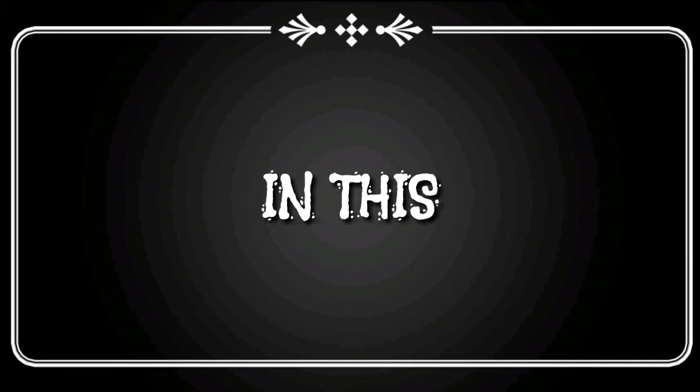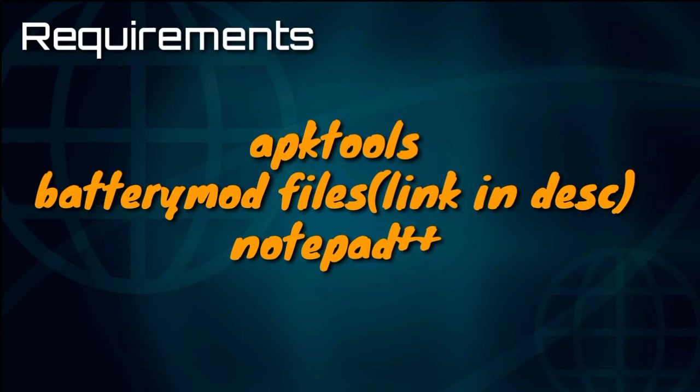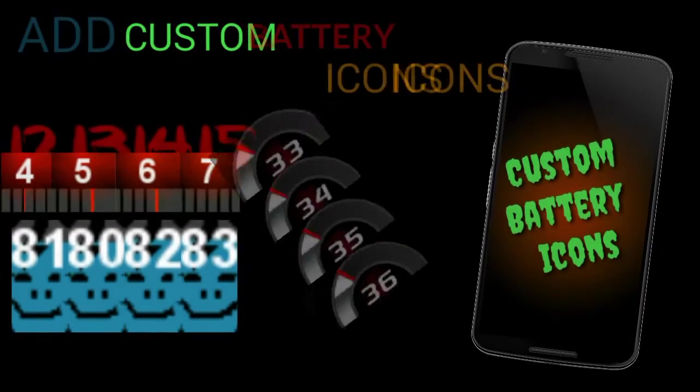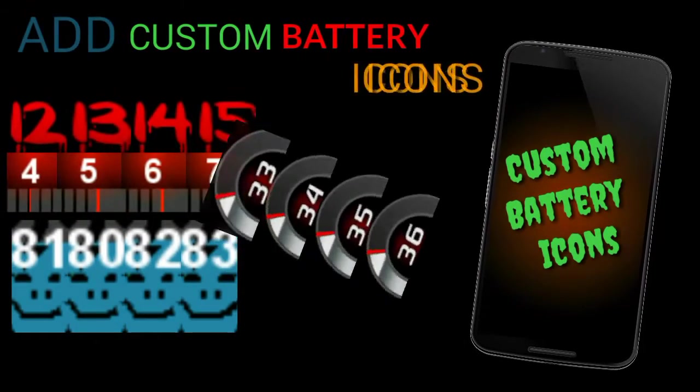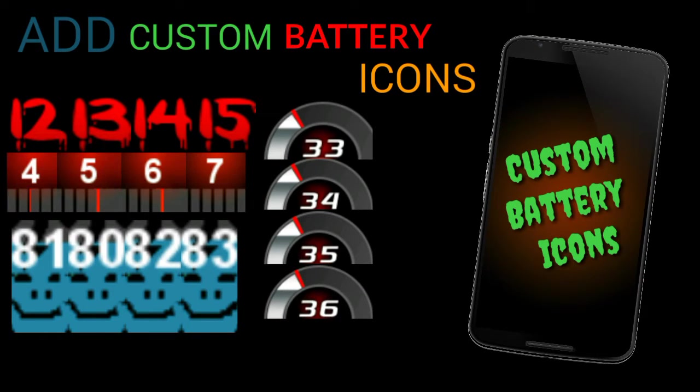Hey what's happening guys, PJZ here. In this guide I'm going to show you how you can add custom battery icons for your ROMs. Here's what we need: IPK tools, battery files (you can check the description link), and Notepad++ for editing codes.